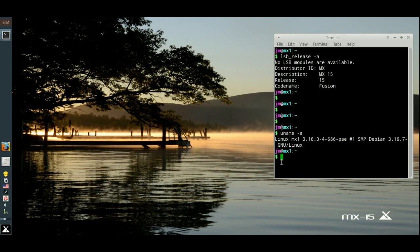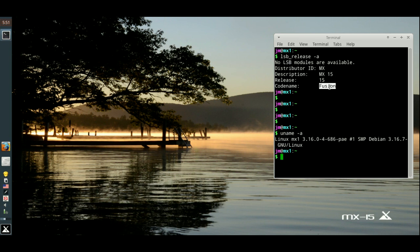Hi YouTube, this is just a quick look at the latest Linux distro release for Antics version 15, or as they like to call it, version MX15, also codenamed Fusion.